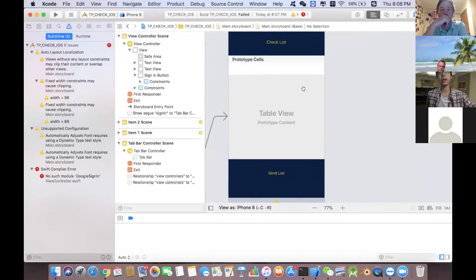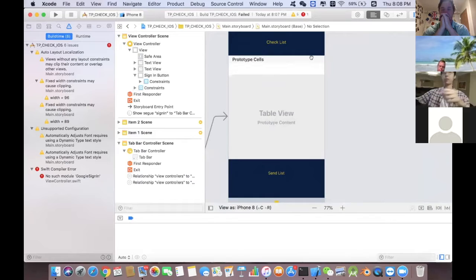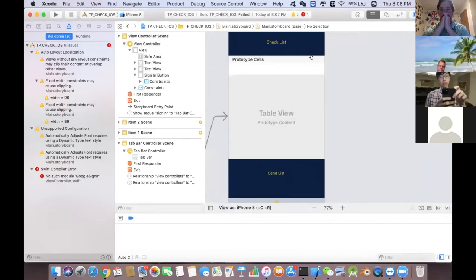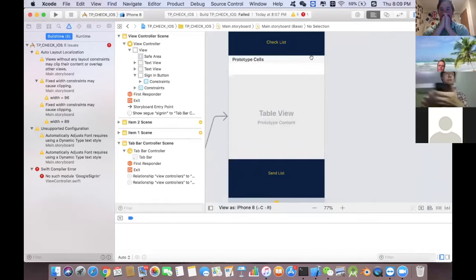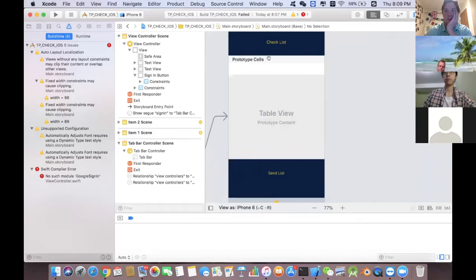After the student checker adds all the names to the list, they can swipe a list item to the left on iPhone to get a delete option. So basically, the student checker goes through the list, and if a student is present in chapel, they swipe to delete that student's name. The only ones remaining on the list will be the absent students.